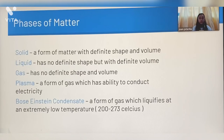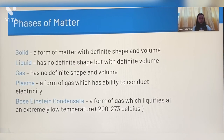Phases of matter. There are five phases of matter and that is solid, liquid, gas, plasma, and Bose-Einstein condensate.